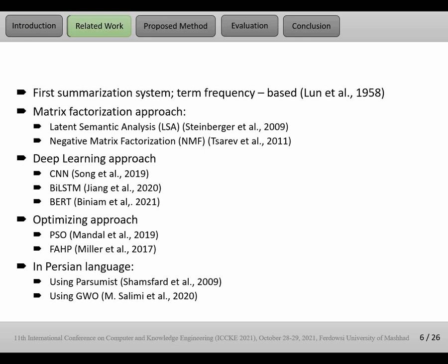Deep learning approach is used widely, especially in recent years. For example, CNN model, bi-directional LSTM network, and BERT can be used to summarize documents. Another approach is optimizing. We can see the text summarization problem as an optimizing problem.